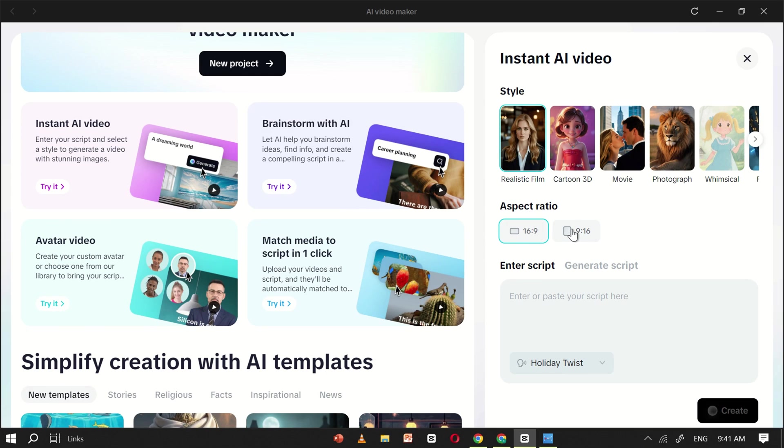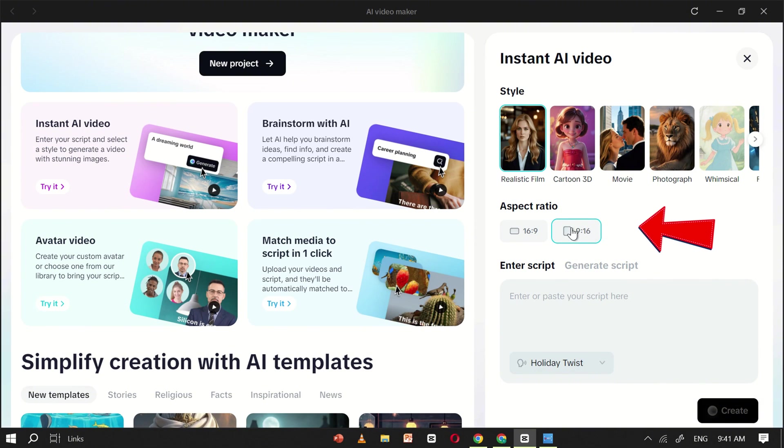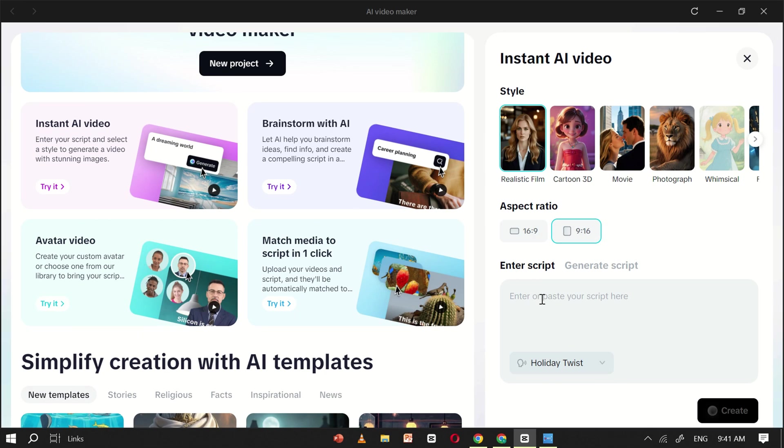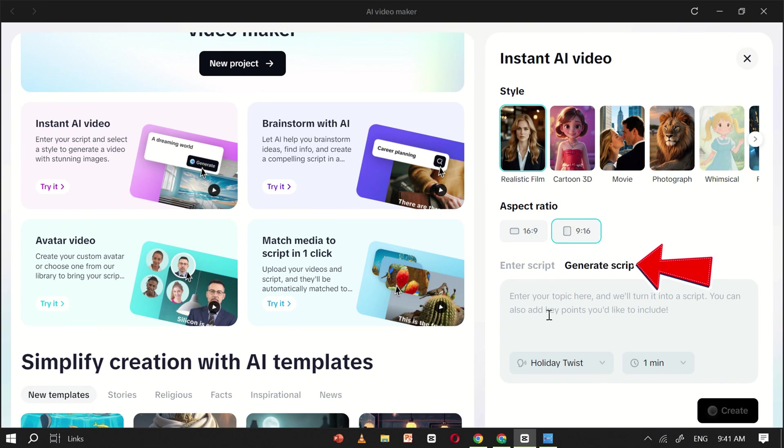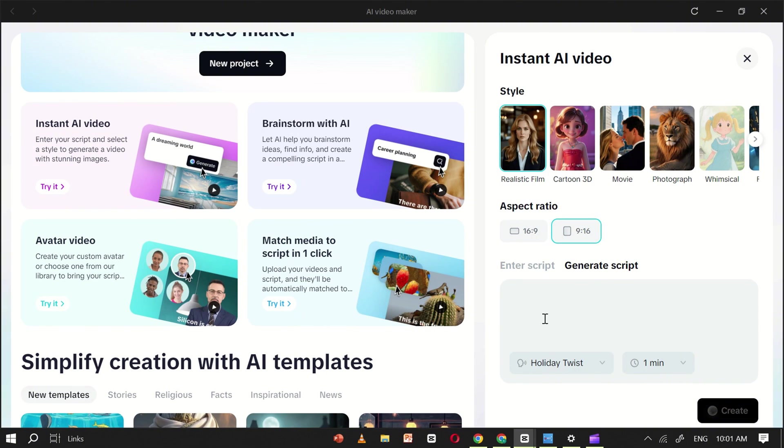Next, choose your aspect ratio based on the country or platform you're targeting. Then, simply paste your script into the text box. If you don't have a script ready, you can easily generate one with CapCut's AI. Just click the Generate button and enter your topic. For example, I'll type, What $10 gets you around the world?